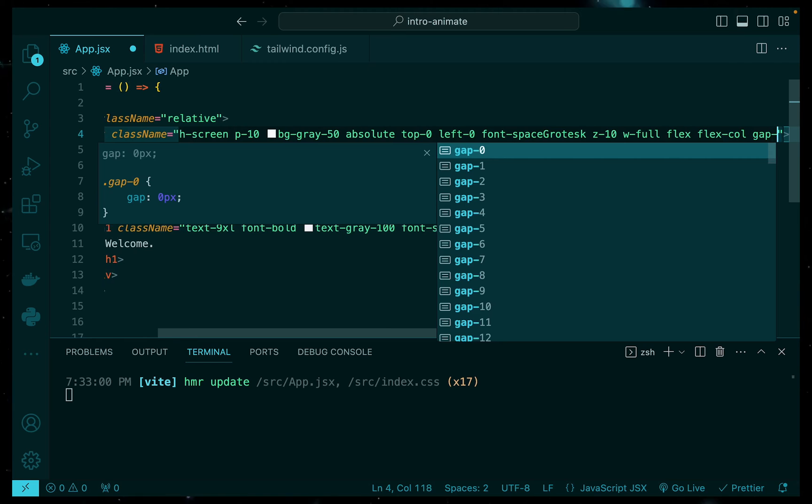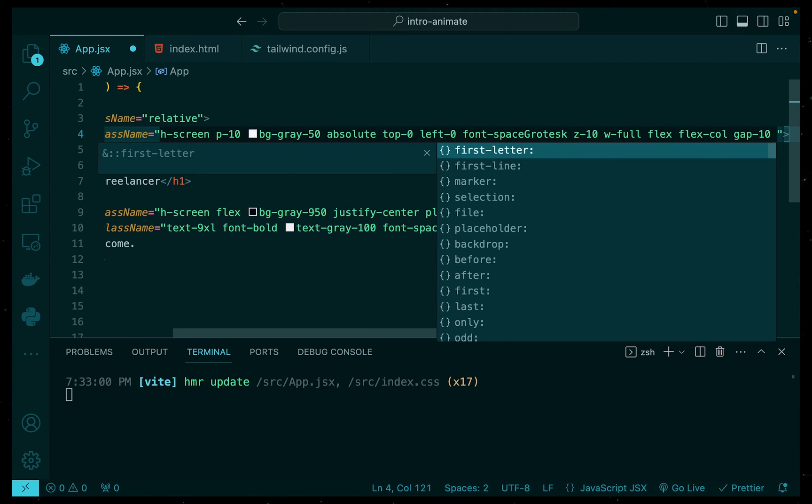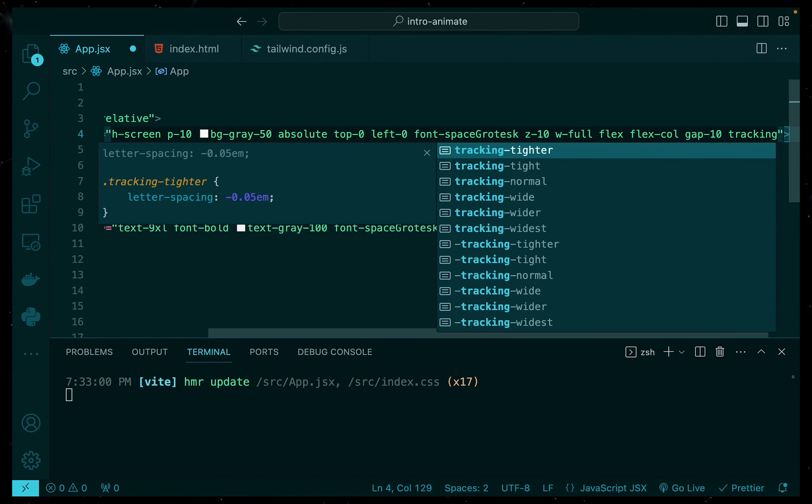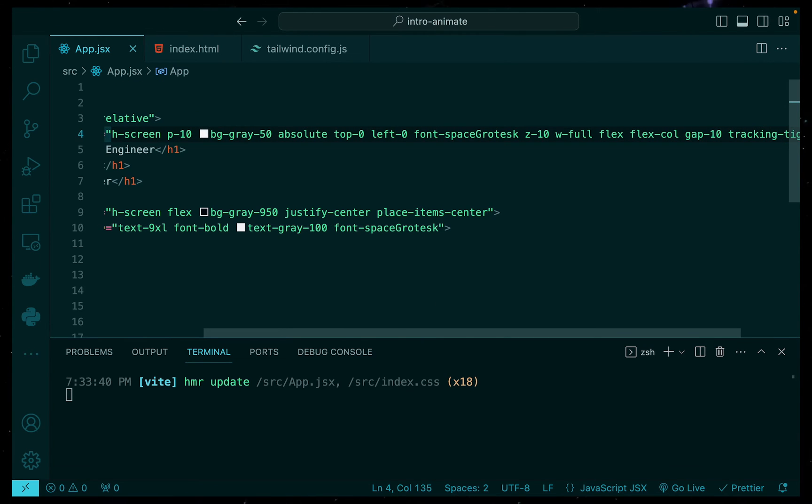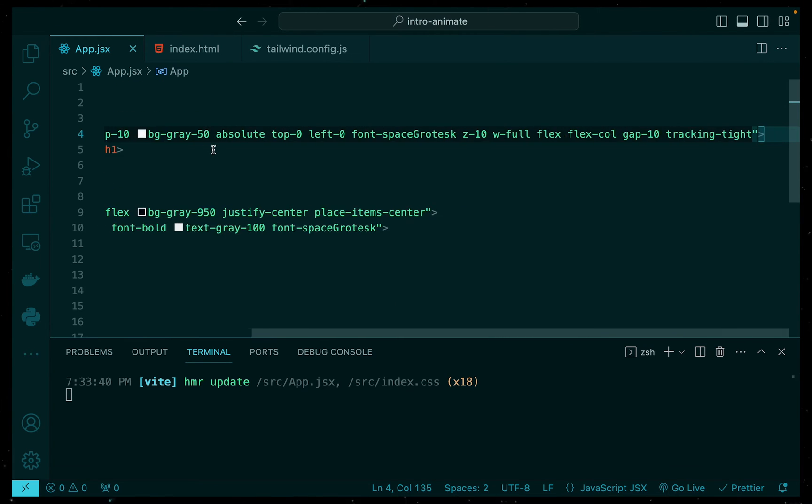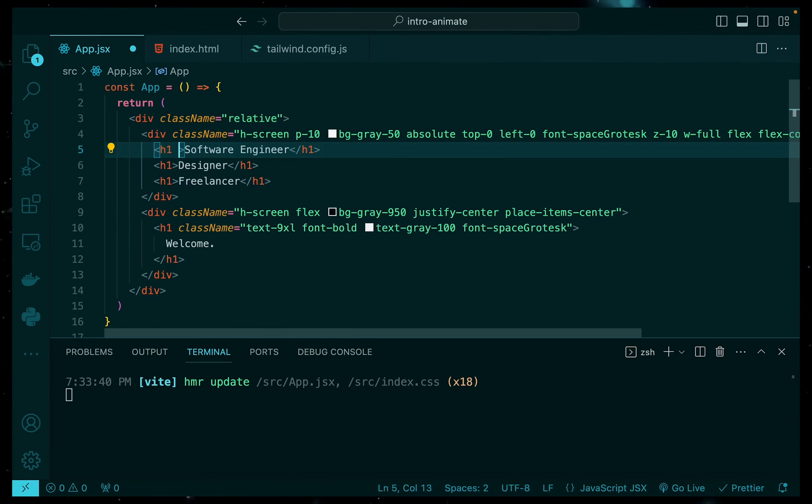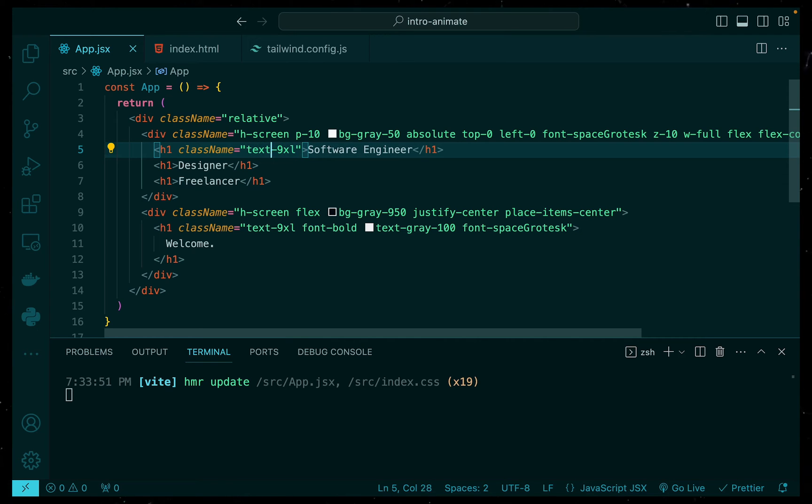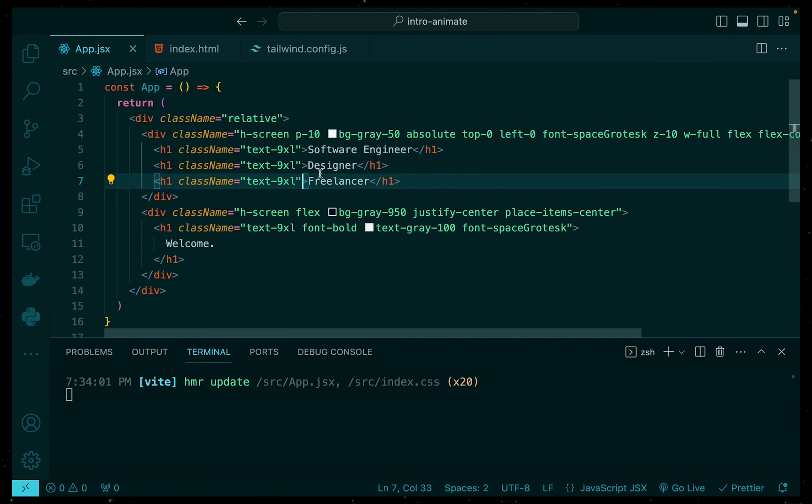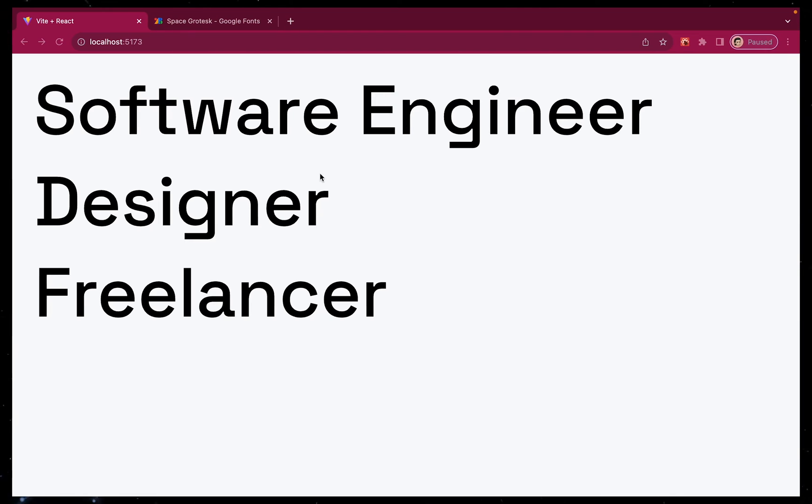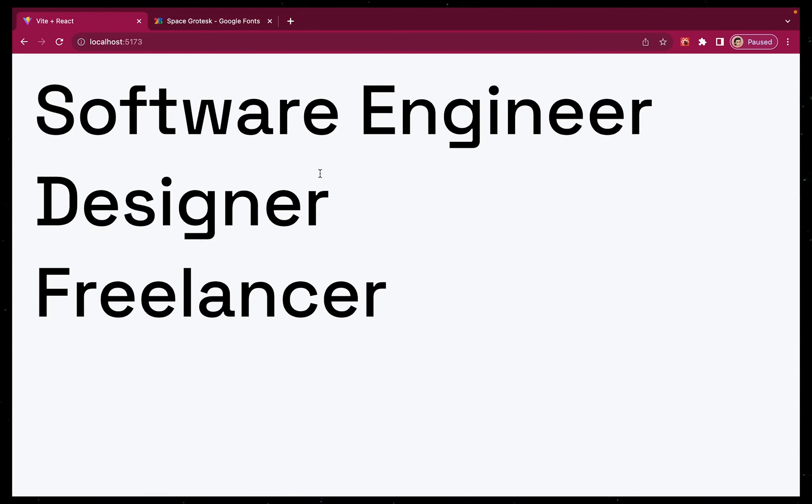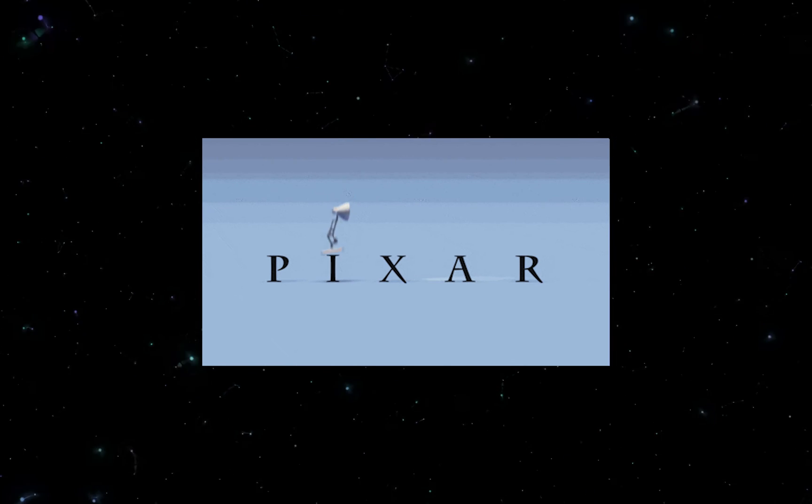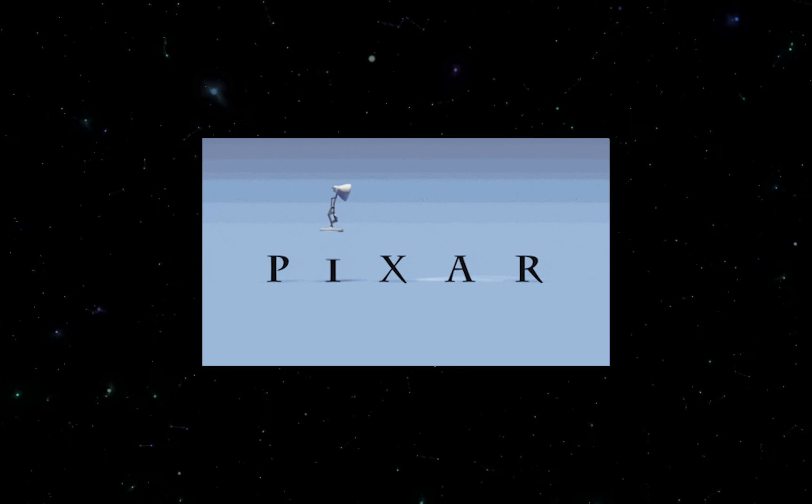Give them a nice gap of 10 and make the tracking tight, so we can kind of keep our letters a bit closer to each other. Then for our titles, let's just give them a nice big size so they show up well on our screen. Now, if we go back to the browser and check out what we have, we have our software engineer, designer and freelancer titles, which are going to appear when our website initially loads. But now it's really time to animate all of this.